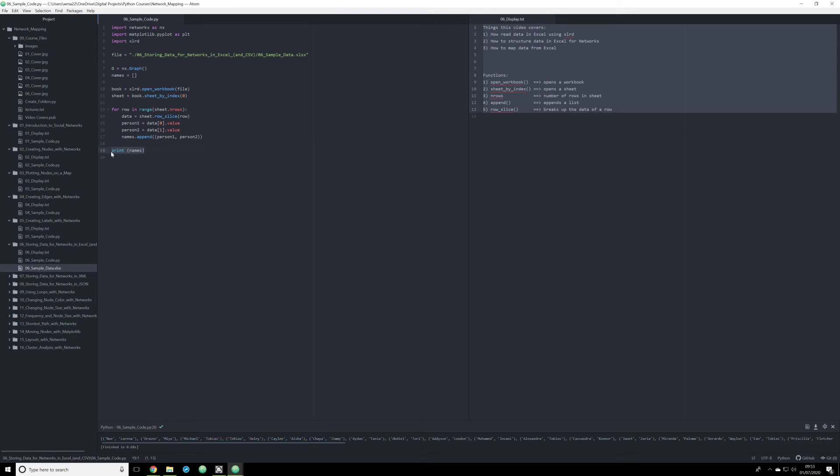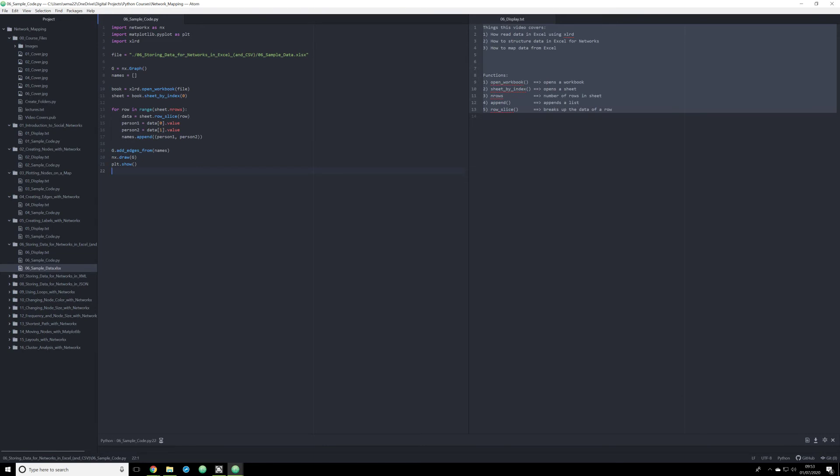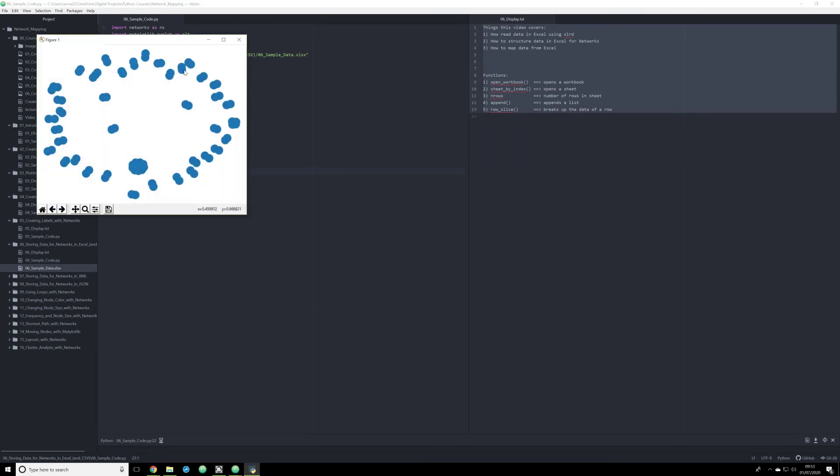So now that we know that that works, we need to start taking that data and working with it through network X. And the way in which we're going to do that is we're going to use the add edges from function, we're going to set that to names. Remember, the add edges from allows us to pass a list of tuples into network X to then map it. And now what we're going to do is we're going to tell it to draw graph G. And we're going to have it plot dot show. So this is going to take all that data, draw it through network X, and then map it through map plot lib. And when I run this, we should get a network graph.